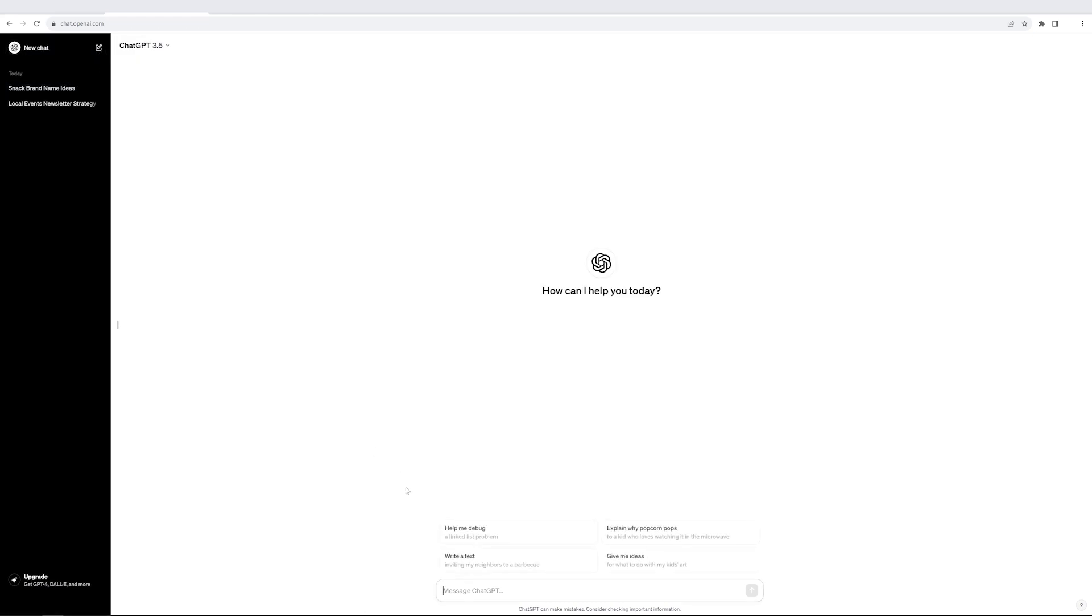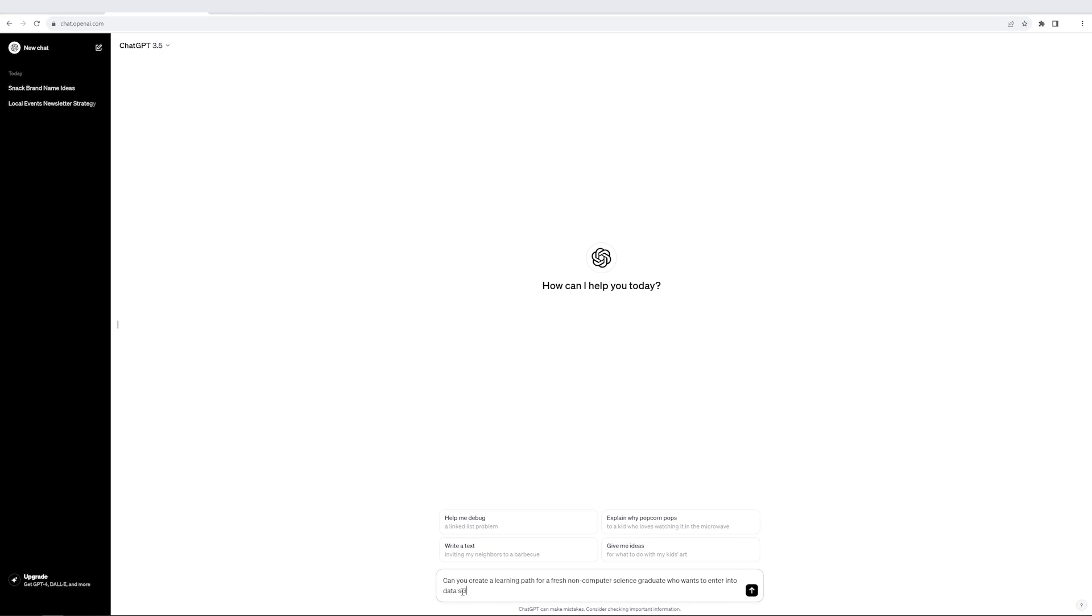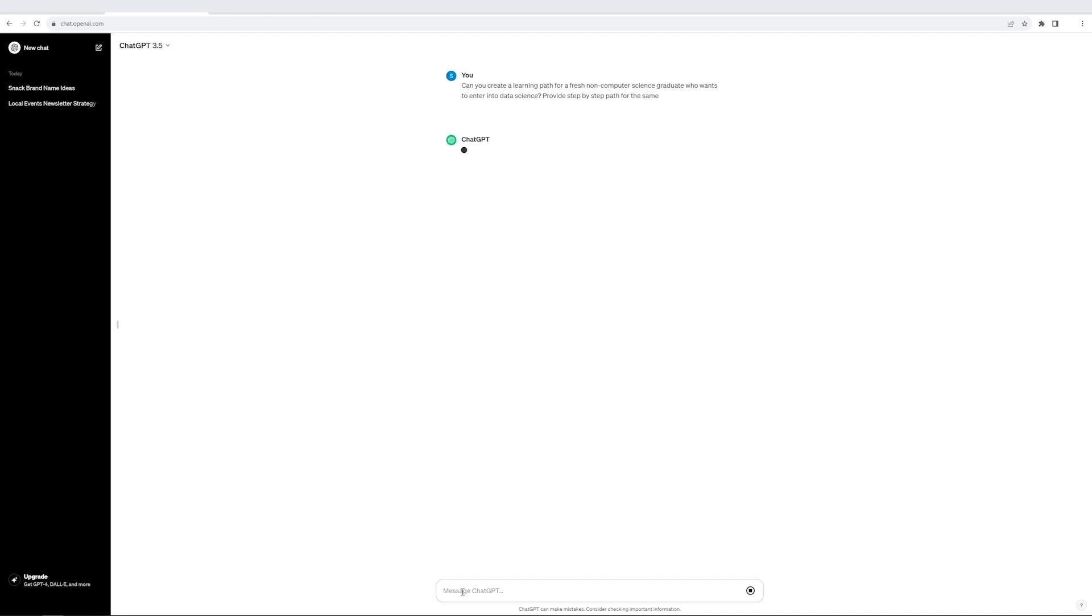I'll start with a new interface. And this time, I'll ask it to give me a learning path. So what I'll ask is, can you create a learning path for a fresh non-computer science graduate who wants to enter into data science? And I'll just say provide step-by-step path for the same.